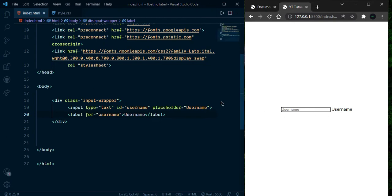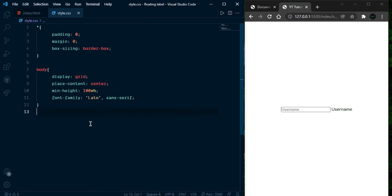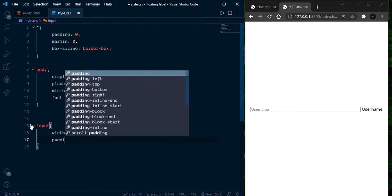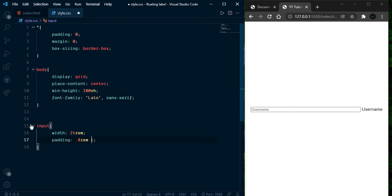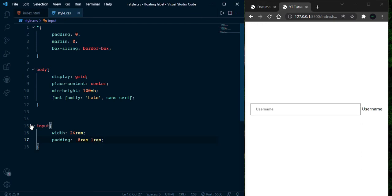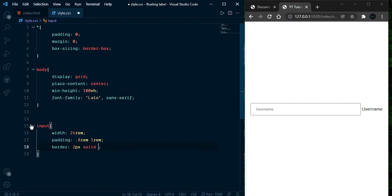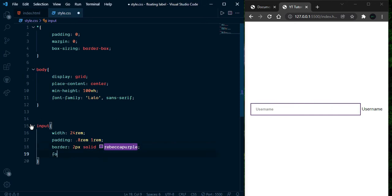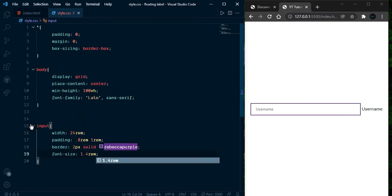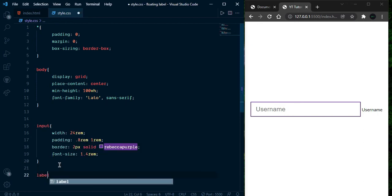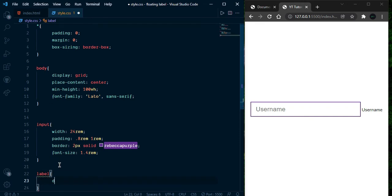When we click on username it focuses on the input. Let's give some style. First select our input element and give width 24rem, and padding 0.8rem from top and bottom and 1rem from left to right. Now it's looking quite well. Let's select the label and give border 2px solid using this purple color, and font-size 1.4rem.